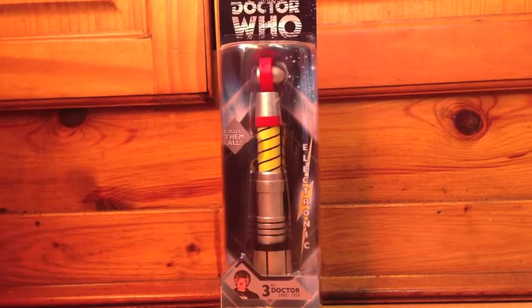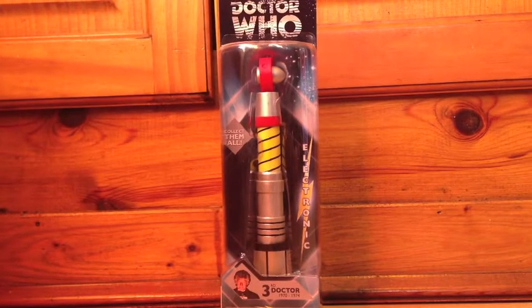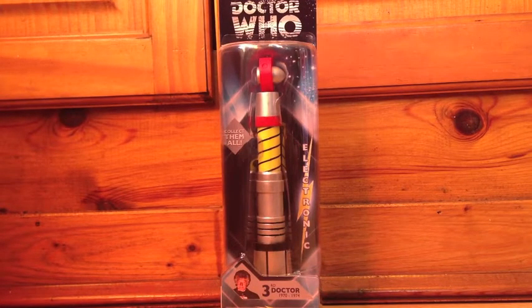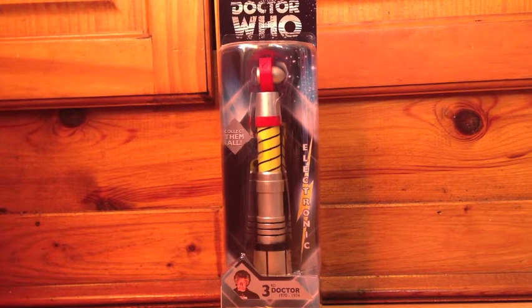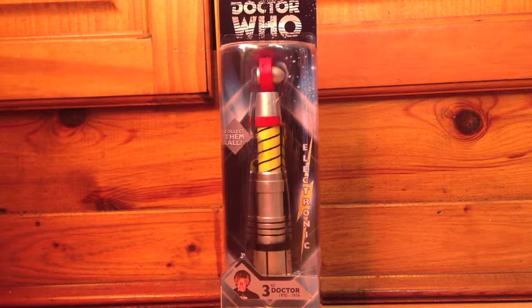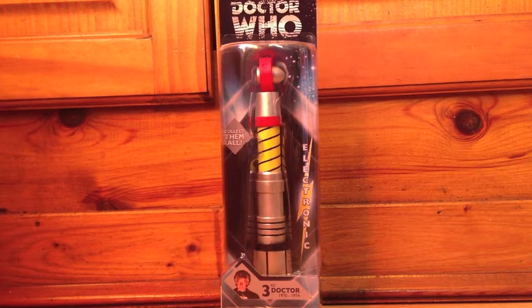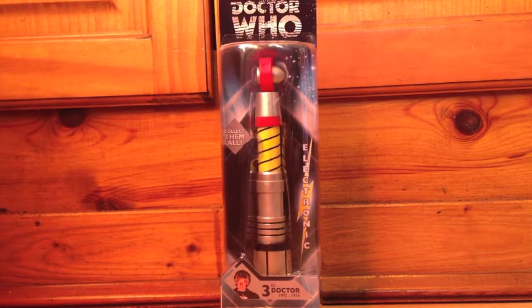Hello everybody and welcome to another unboxing and review. Today I will be taking a look at the third Doctor's screwdriver.